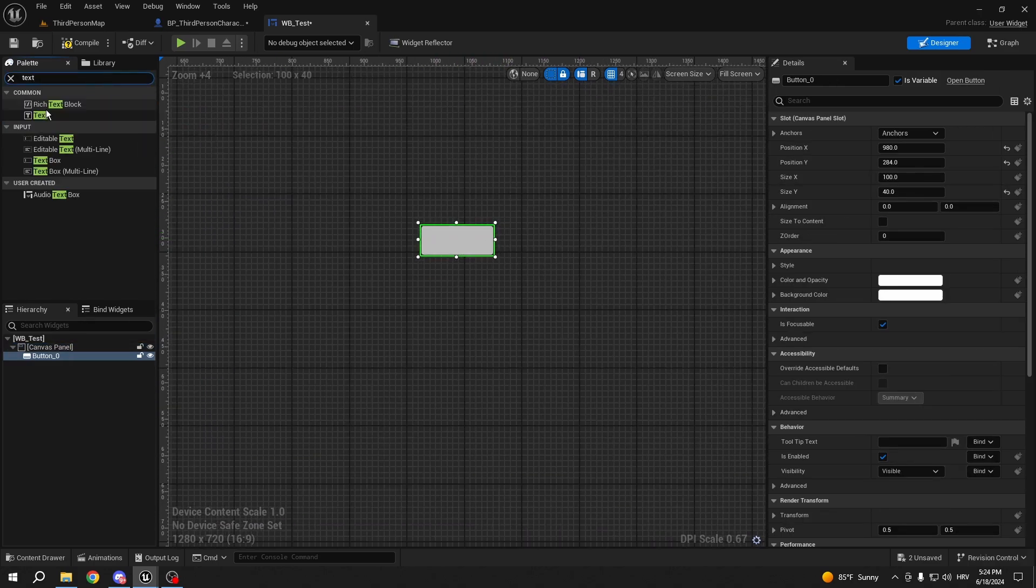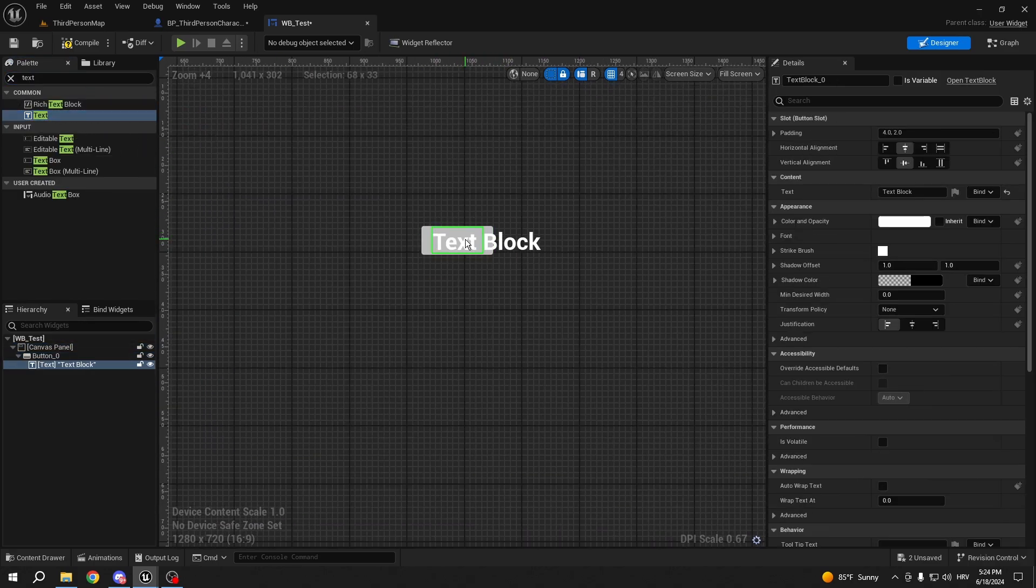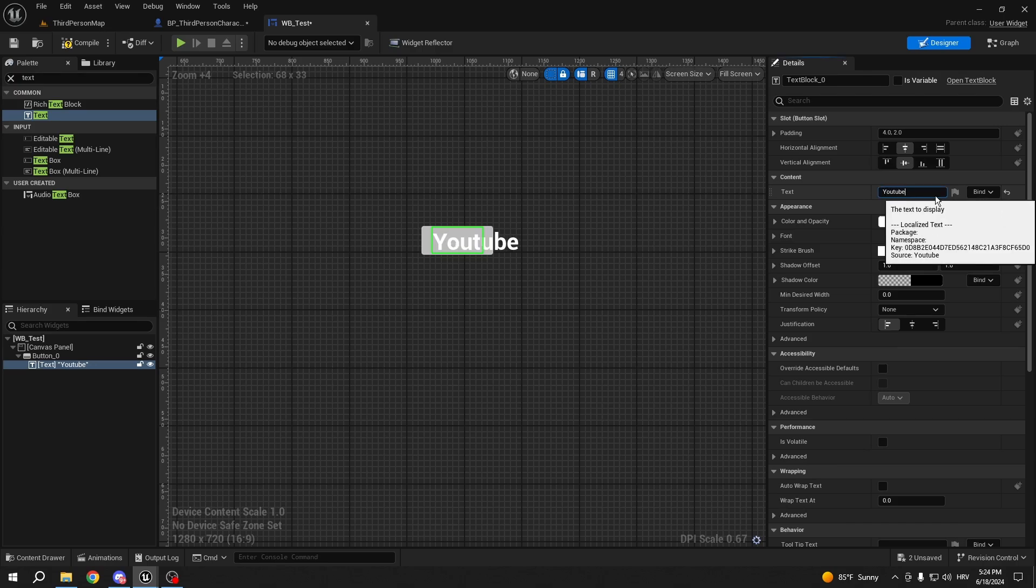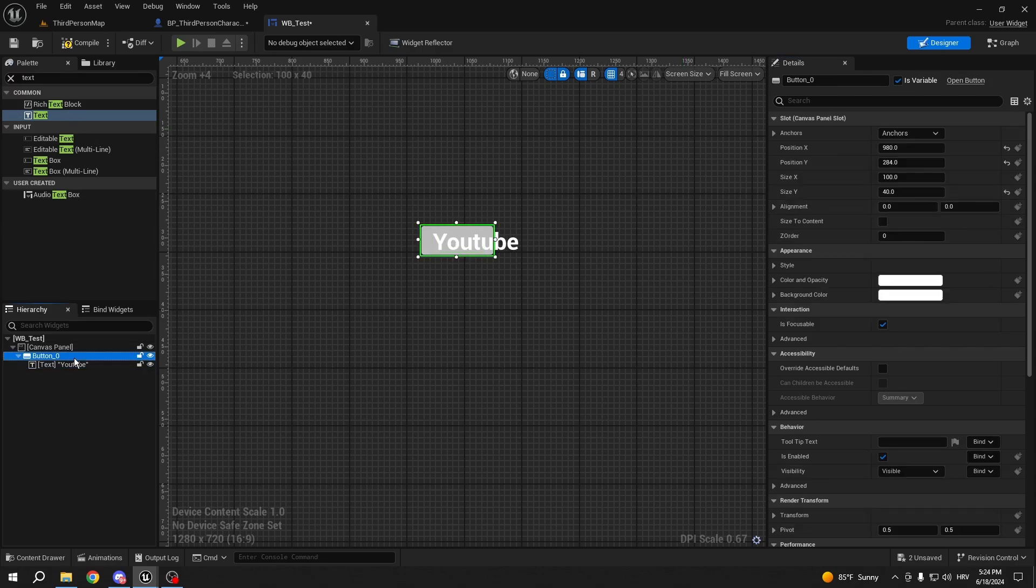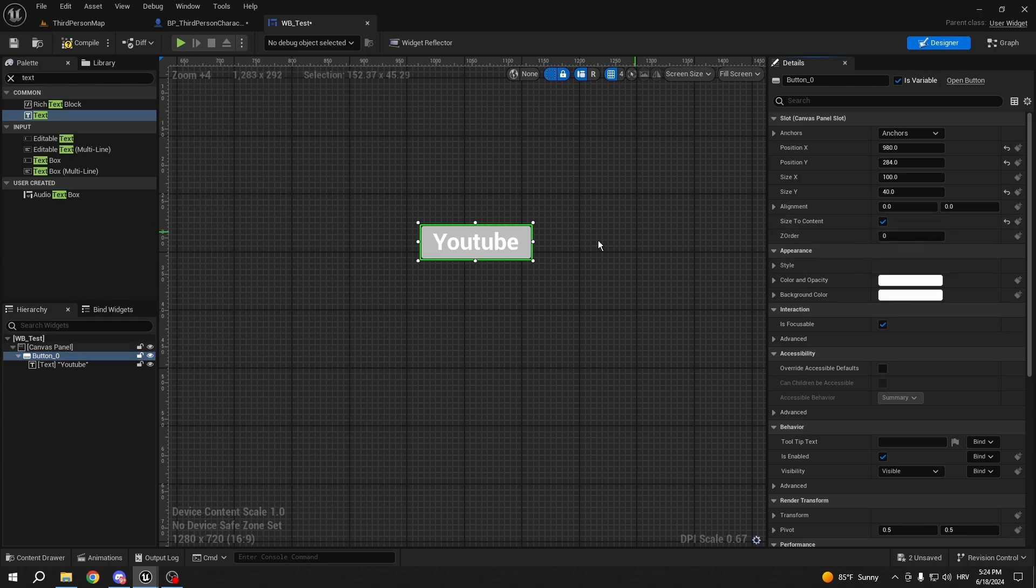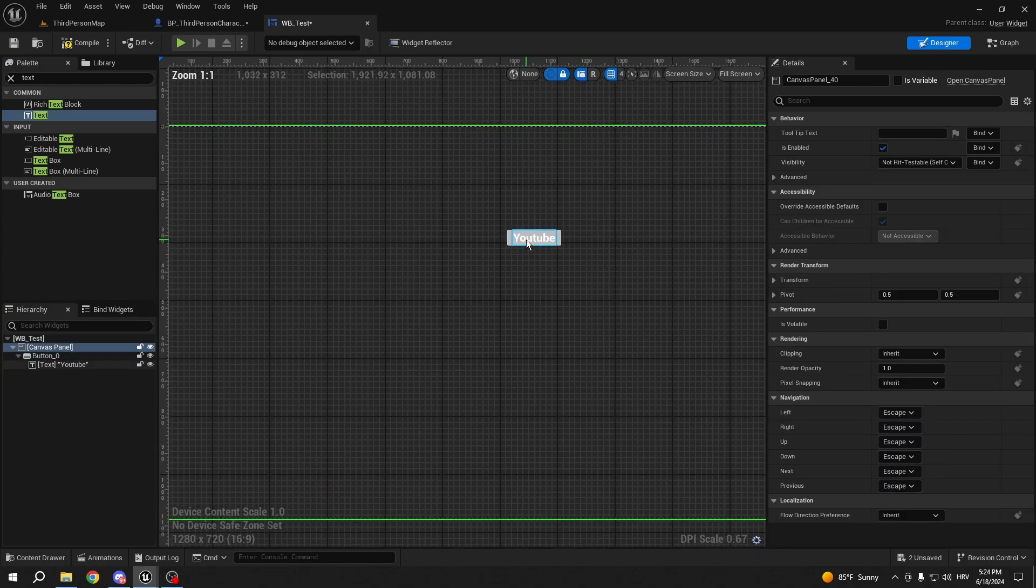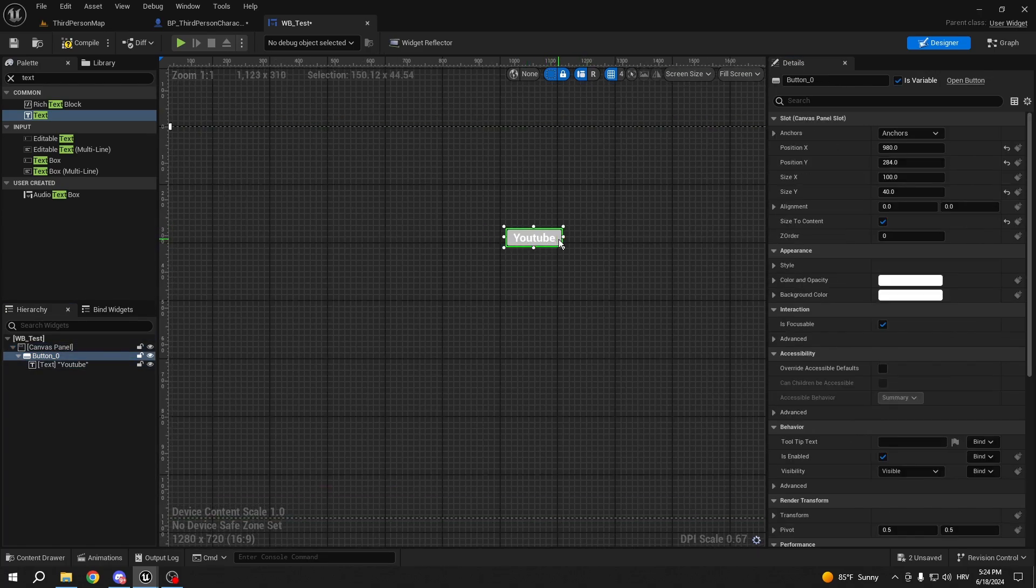And let's give it a little text. Like that. And let's call this text YouTube. And now we can size this to content. And now we have a YouTube button.